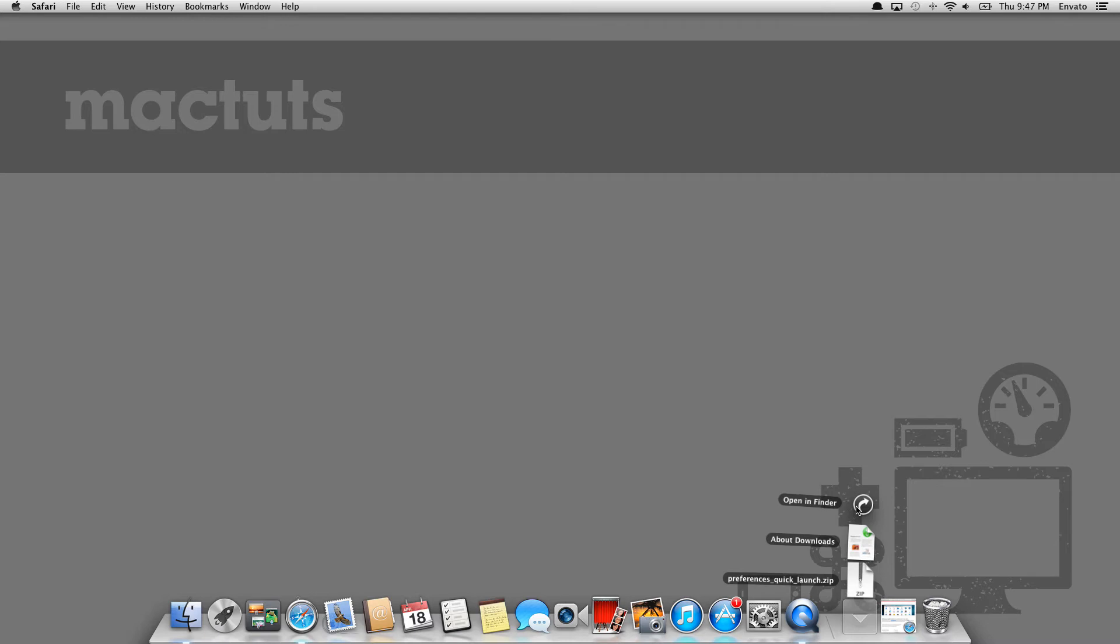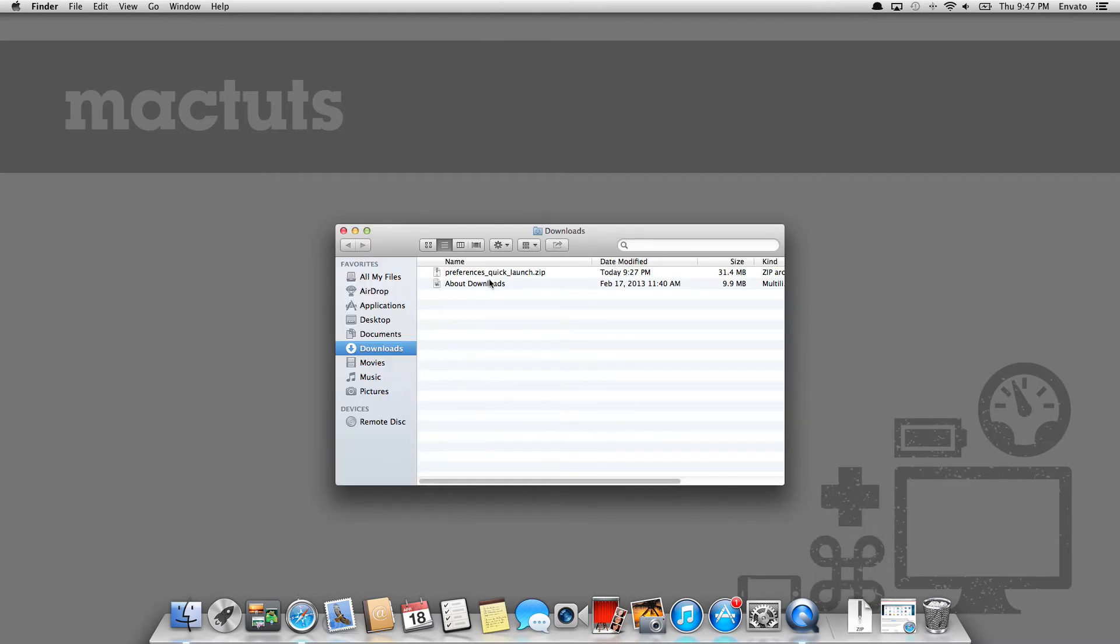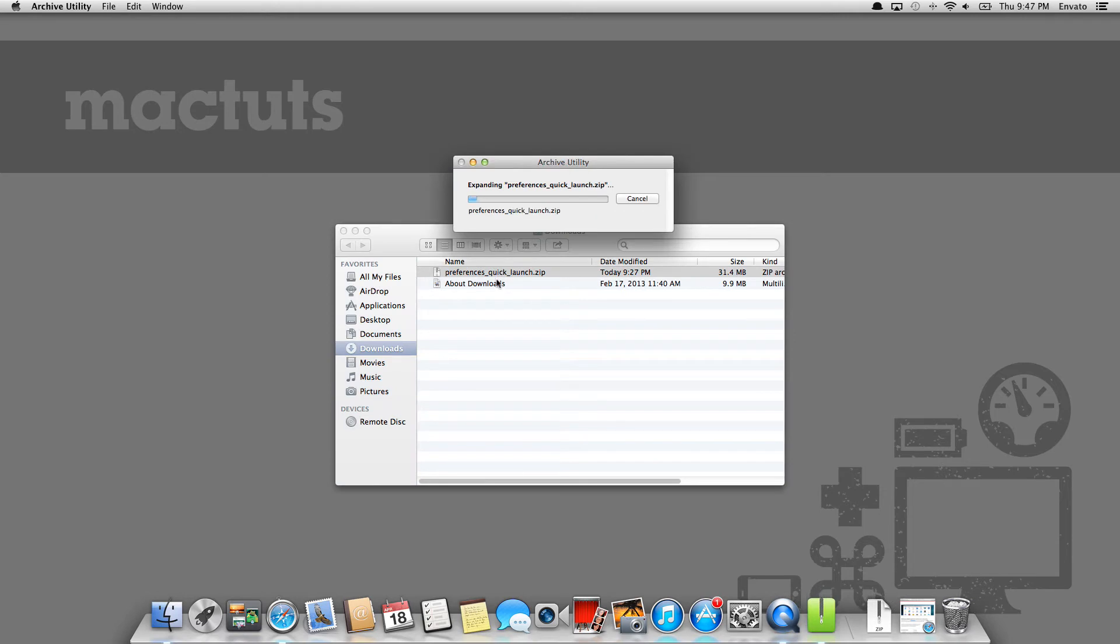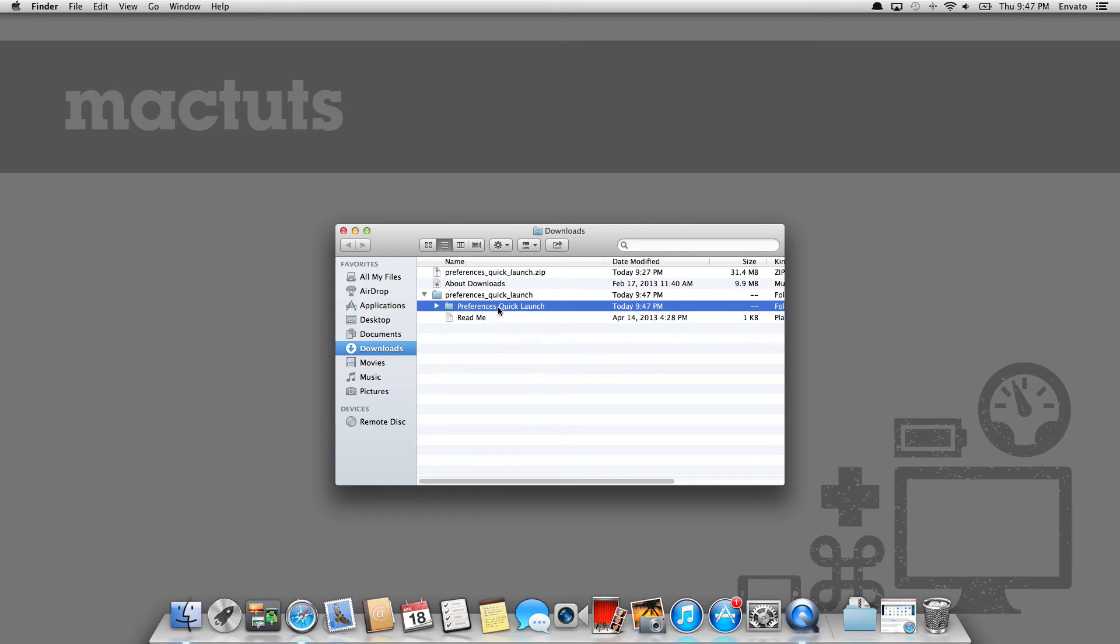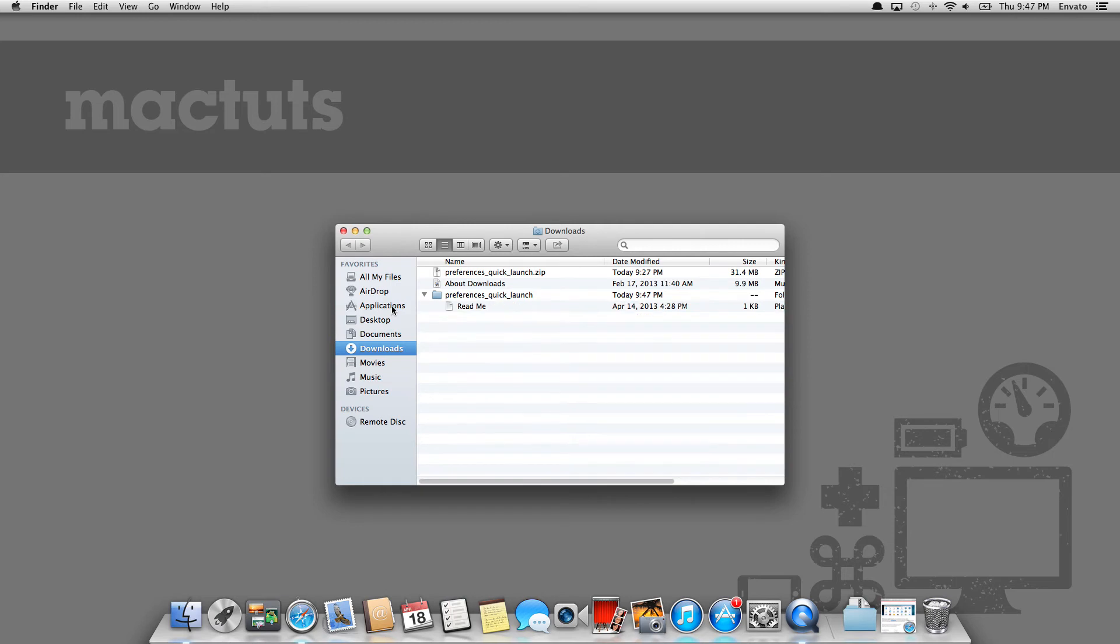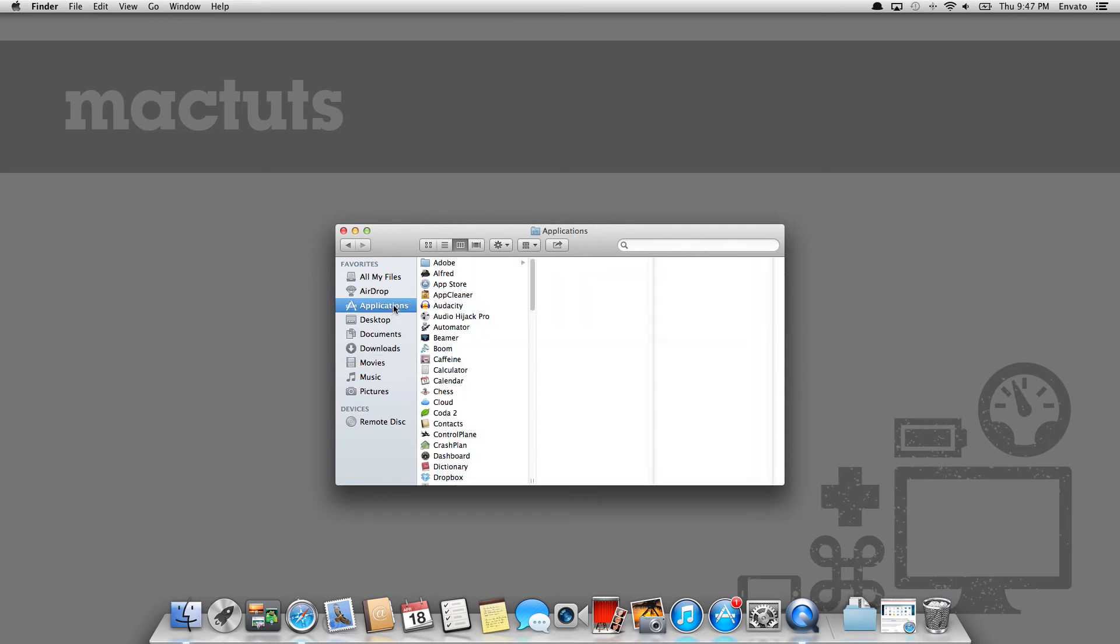So anyway, I've downloaded the application and now I'm going to show you how to install it. This probably won't be anything groundbreaking for most people. But it is an unsigned application, which means that if you've got gatekeeper turned on, you're going to need to bypass gatekeeper for each of these applications that you launch on the first time. So again, I just extracted the zip file, nothing groundbreaking there. But to install it, you just drag the preferences quick launch folder to your applications.